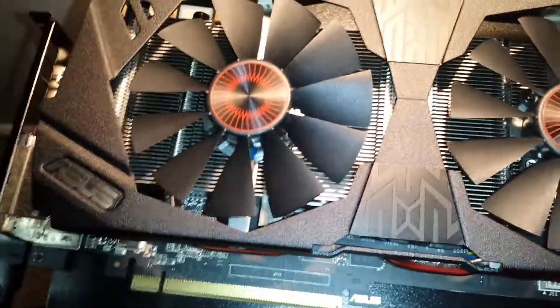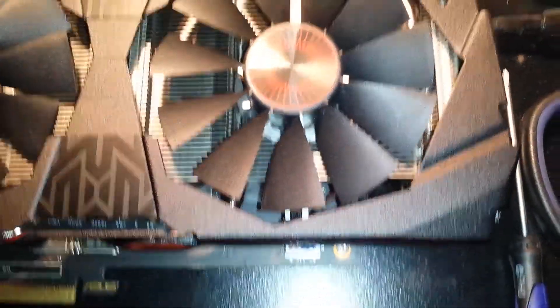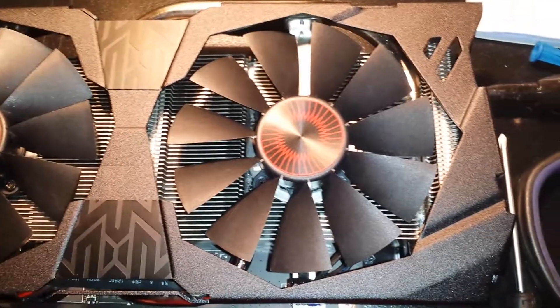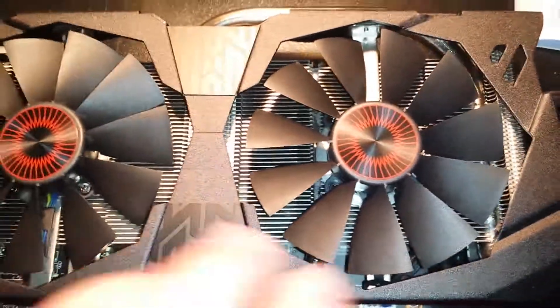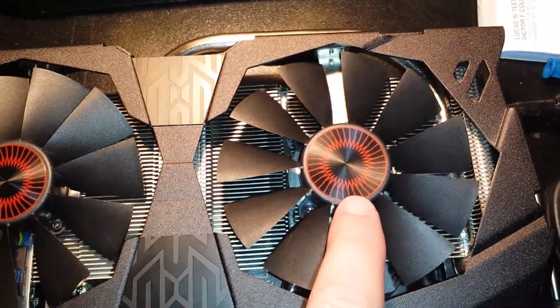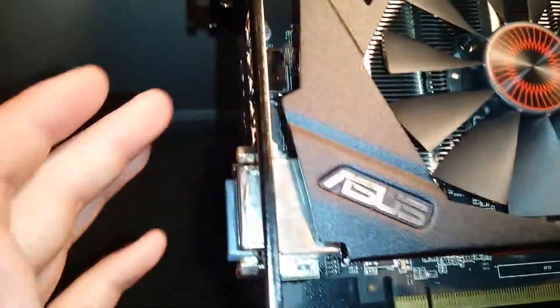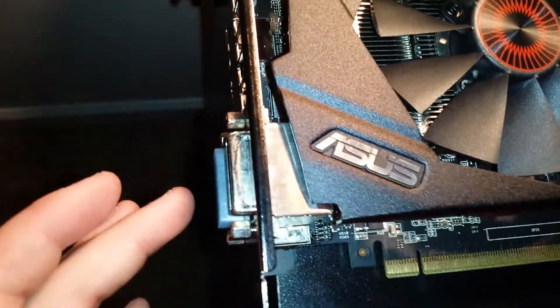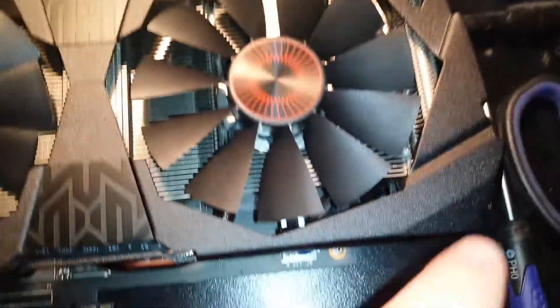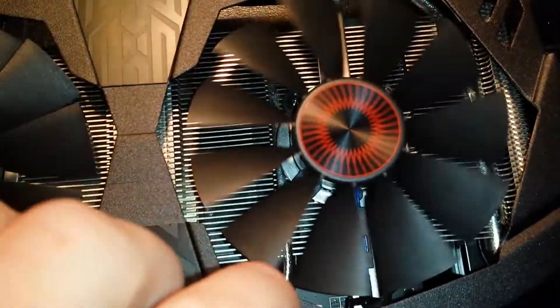Also, if you're like me, your right side fan—let's call it that, the one furthest away from the rear ports—was making noise when it spun.